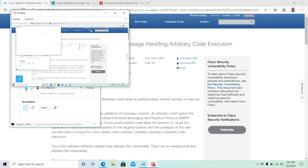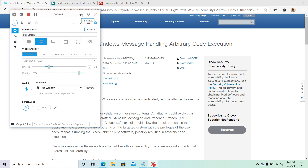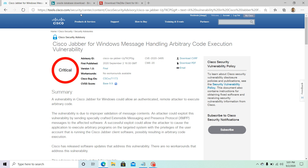Hello everyone. In this quick video, it's a security advisory that I want all of my viewers and subscribers to be aware of — that is about the Cisco Jabber for Windows messaging handling arbitrary code execution vulnerability. This one just got released today and Cisco is rating this as critical.